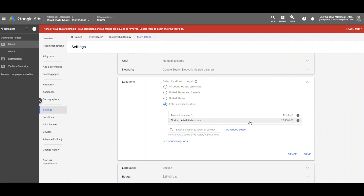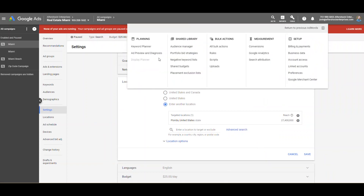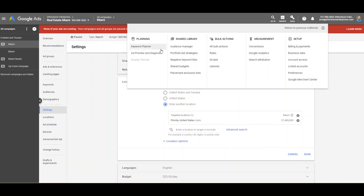One thing that they took directly from Facebook — so it seems — is if you go up here to the tools area, they've laid out in columns the different areas you would want to visit, and they've categorized them. They've got planning, shared library, bulk actions, measurement, and setup. In your planning section, this is where your keyword planner and your ad preview and diagnostics are now.